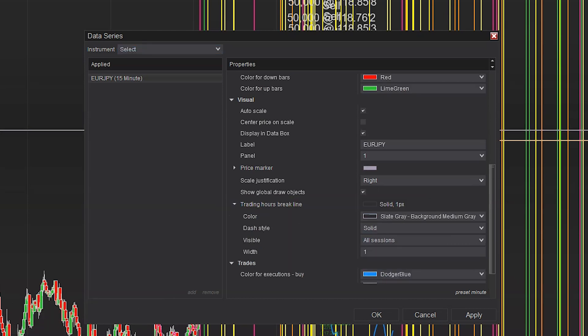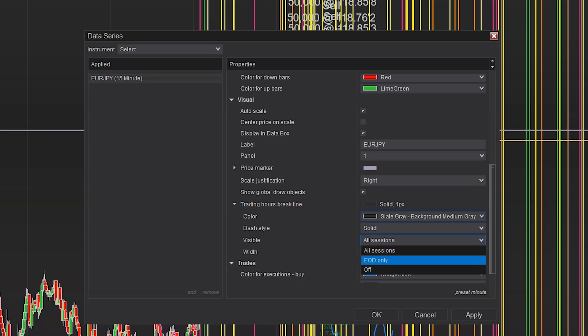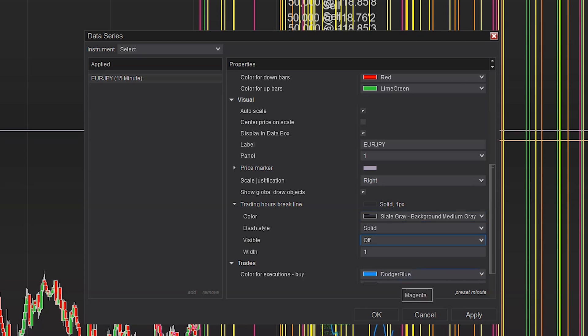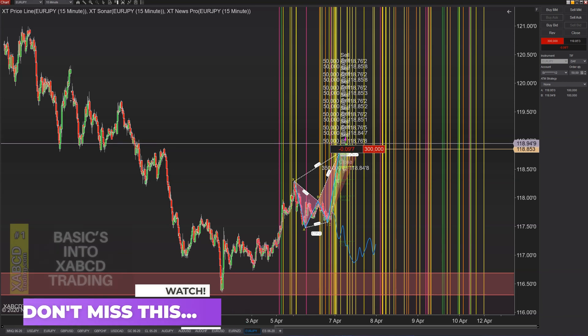Hit that triangle again to expand more options. We're going to select where it says visible — it says end of day only — but we want them completely off. So select off, hit apply, press OK, and now you have a clean background. Removing your grid lines and session lines is done.